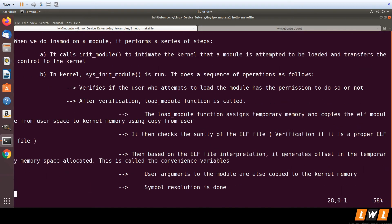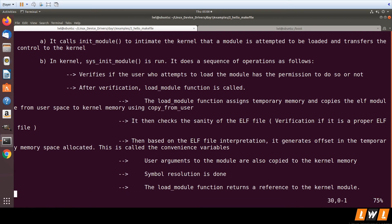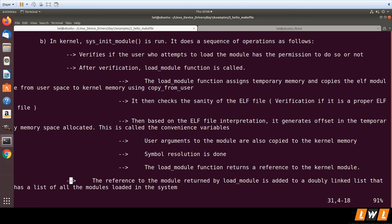Finally, the load_module function returns a reference to the kernel module. This reference is added to a doubly linked list which has a list of all the modules in the system.